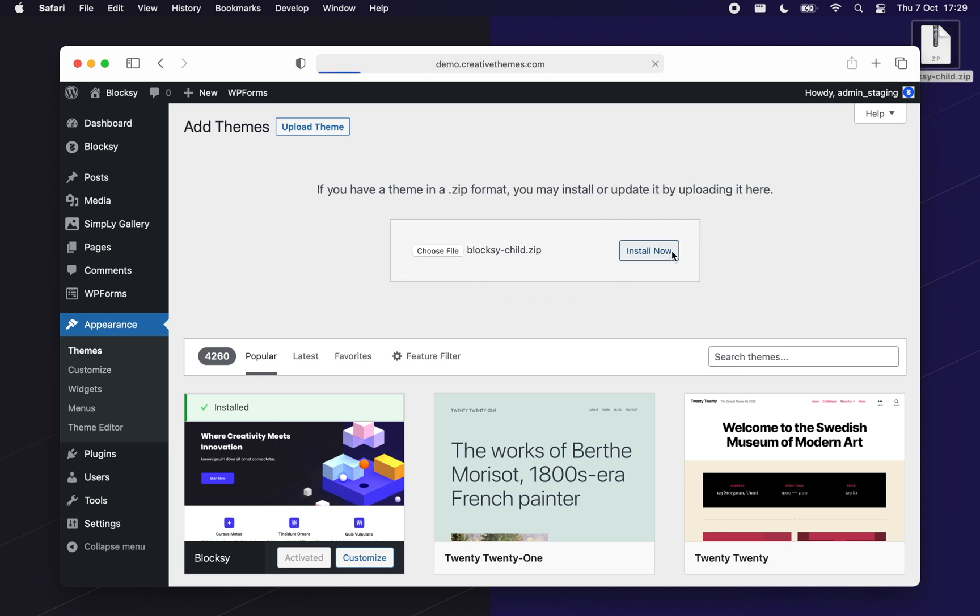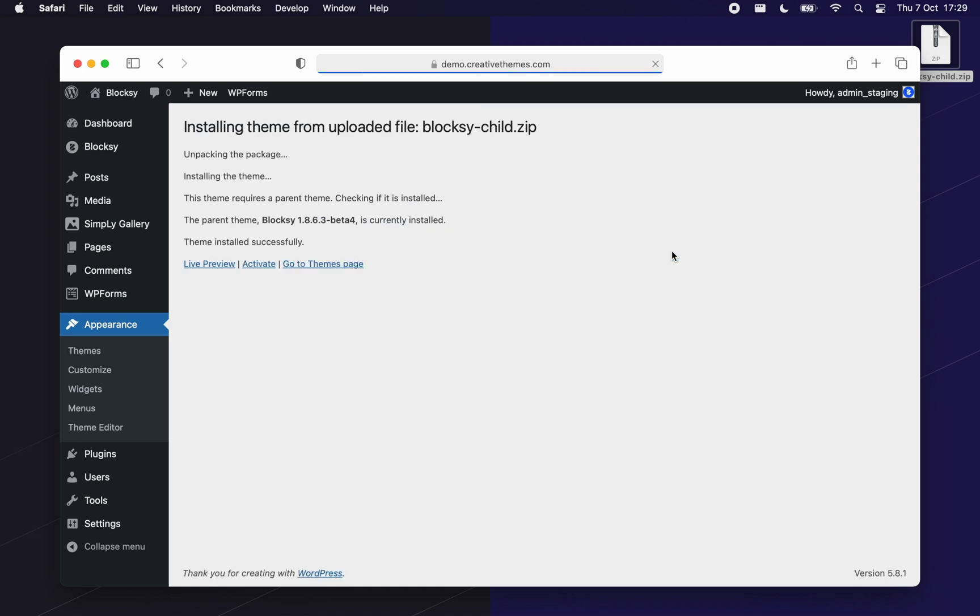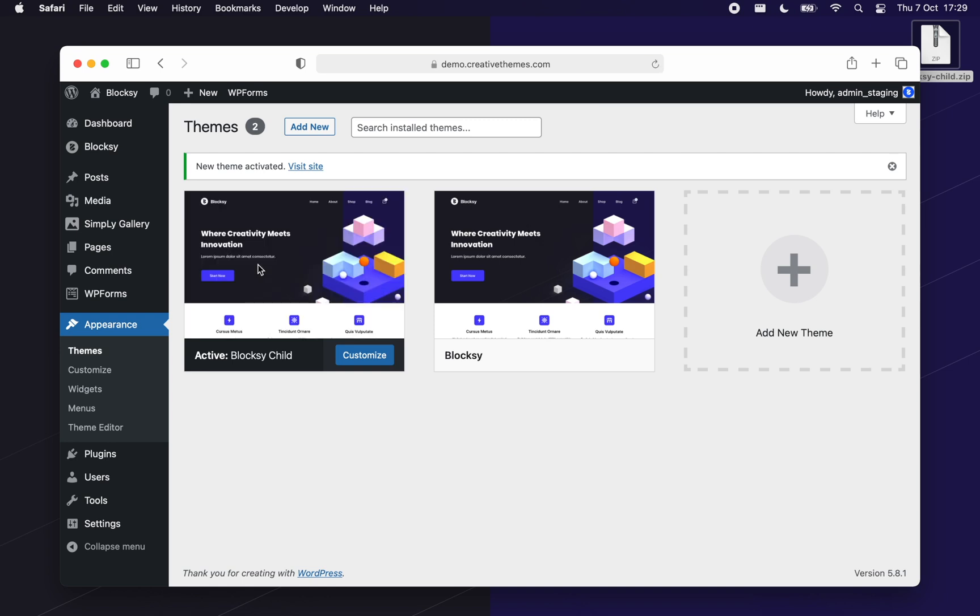After the installation is completed, you are invited to activate the newly installed child theme. Click on the activate button to proceed.